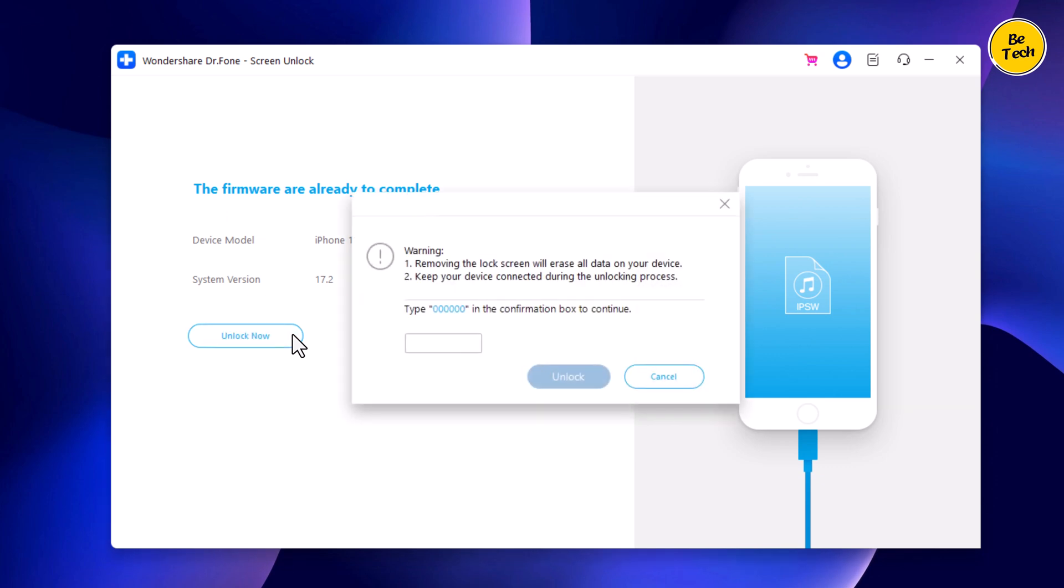Then you need to confirm the erasing operation, as this will wipe out your phone data. Enter 000000 and click on Unlock.